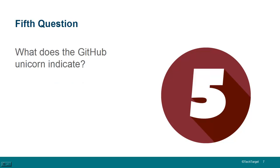Fifth question, what does the GitHub unicorn indicate? Well, of course, unicorns are very rare. Some may say they don't even exist.